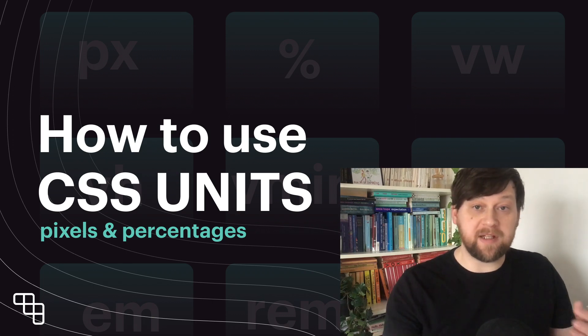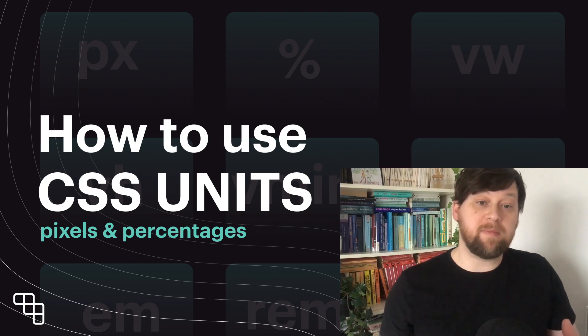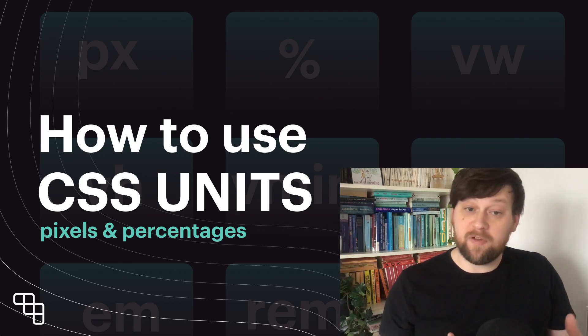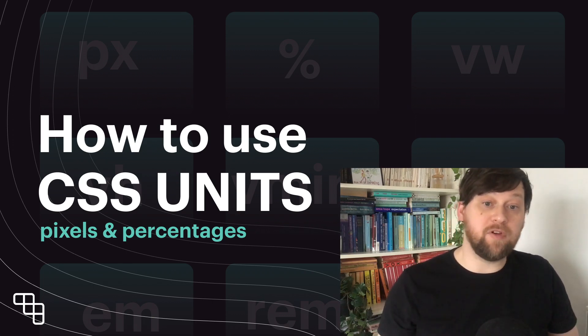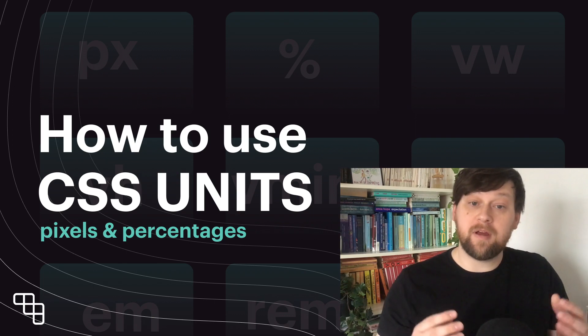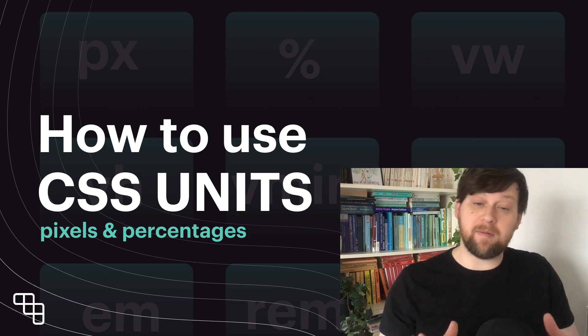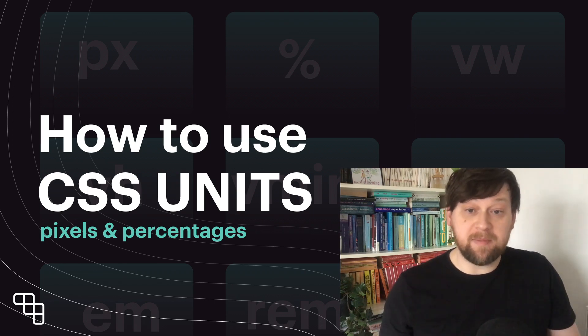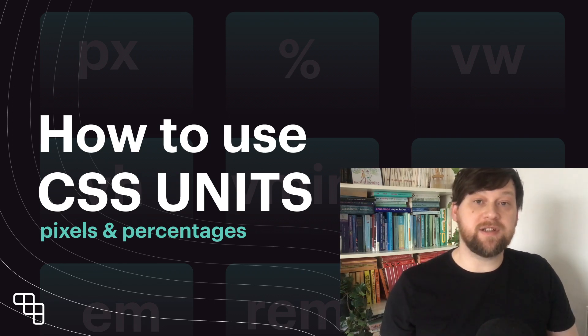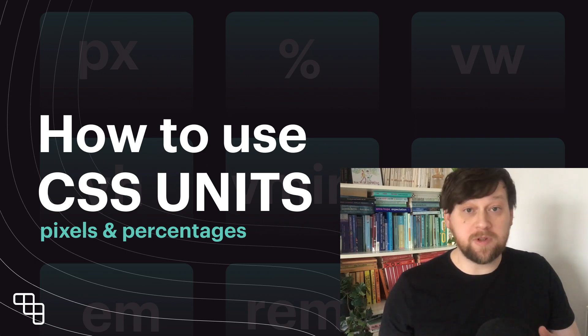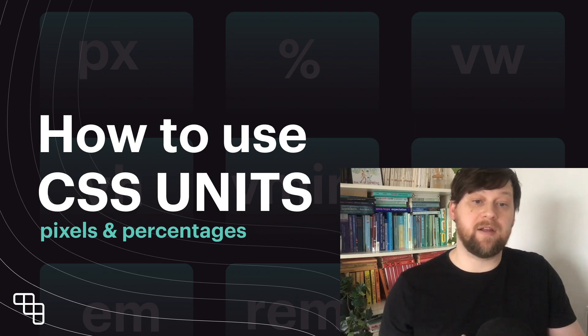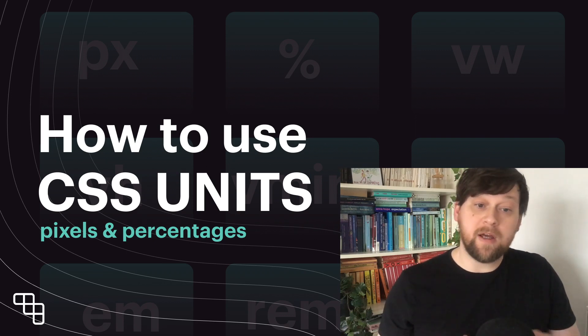We've got pixels, rems and ems, viewport height and viewport width, vmin, vmax, percentages, millimeters, inches, centimeters, points, quarter millimeters and many more.